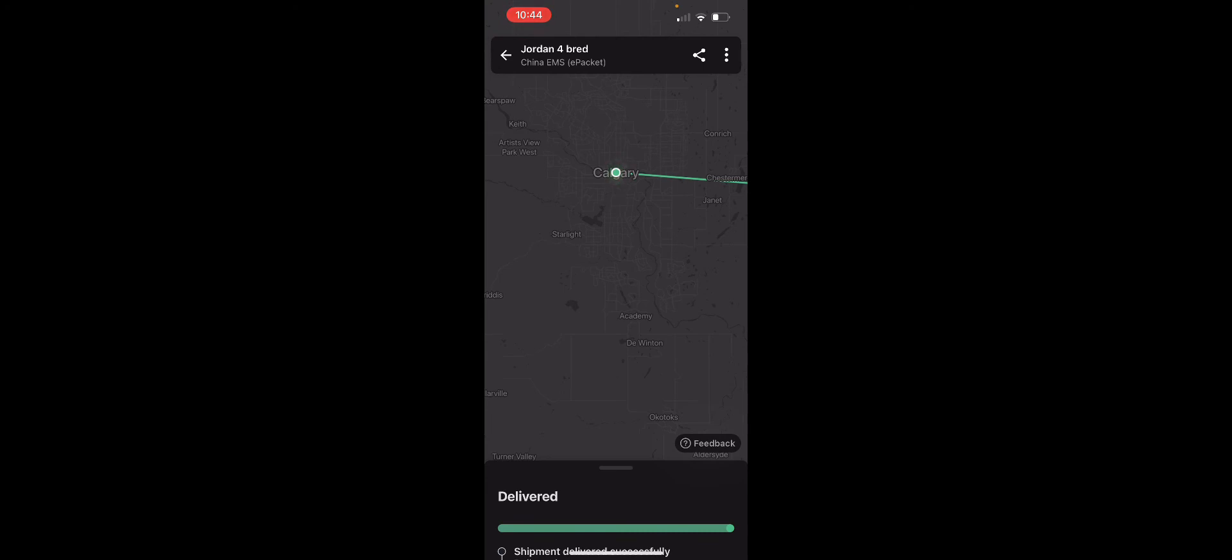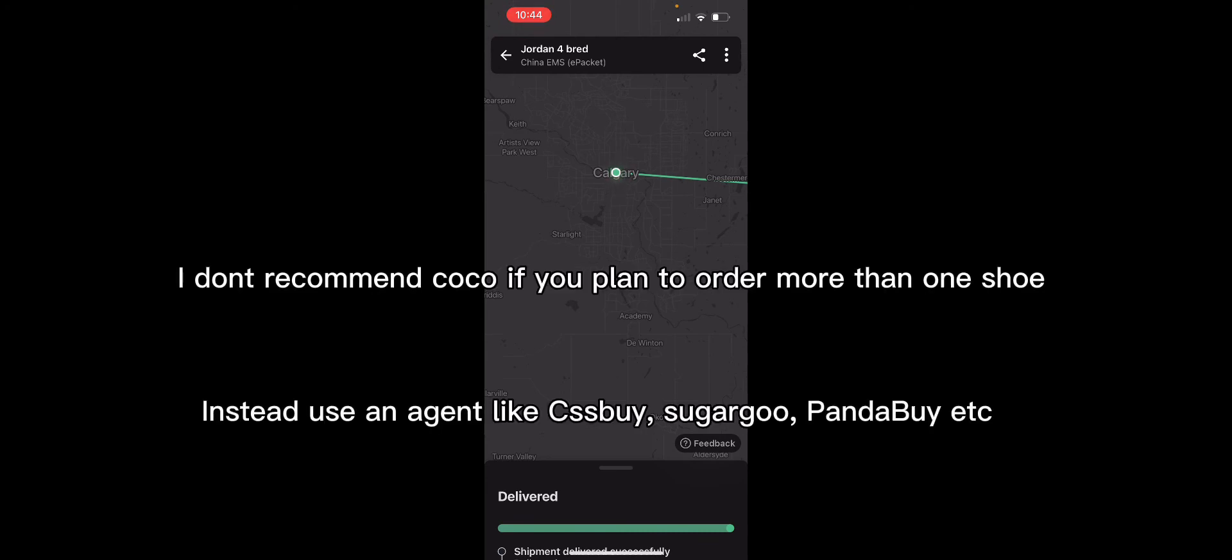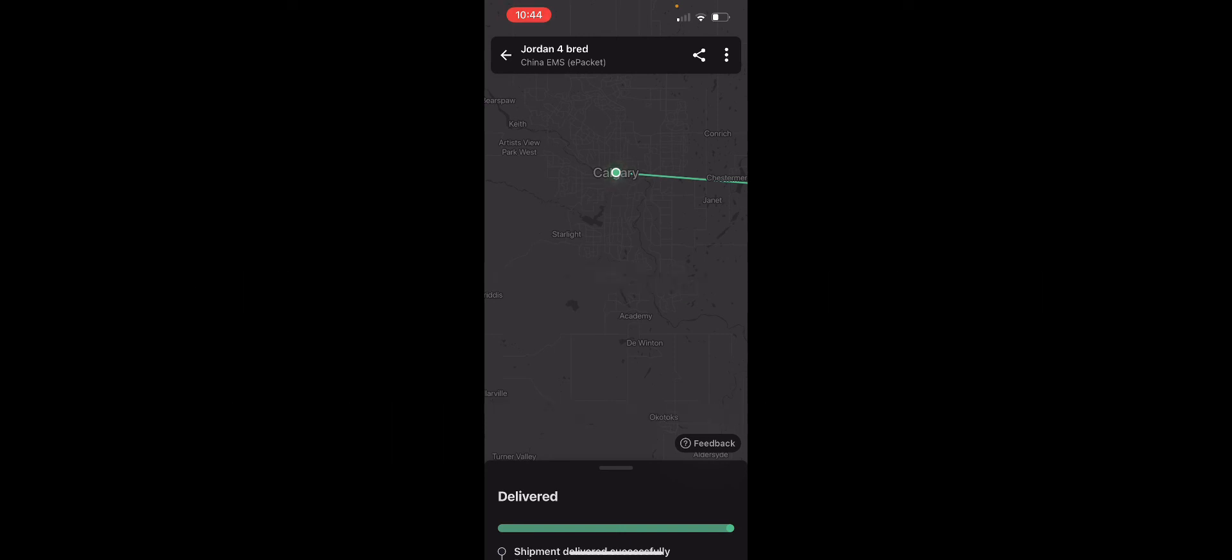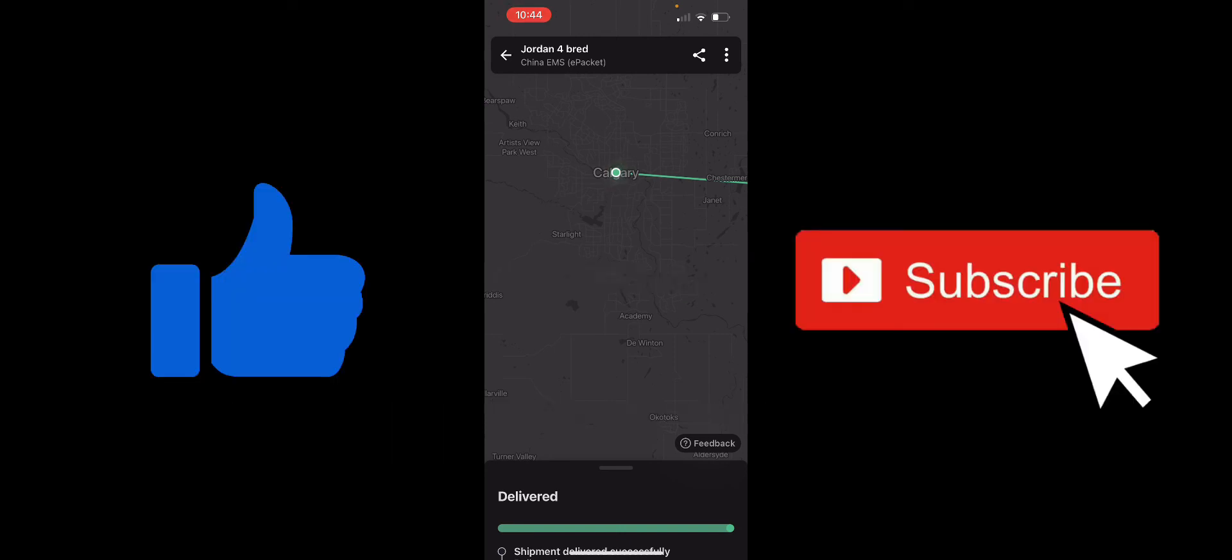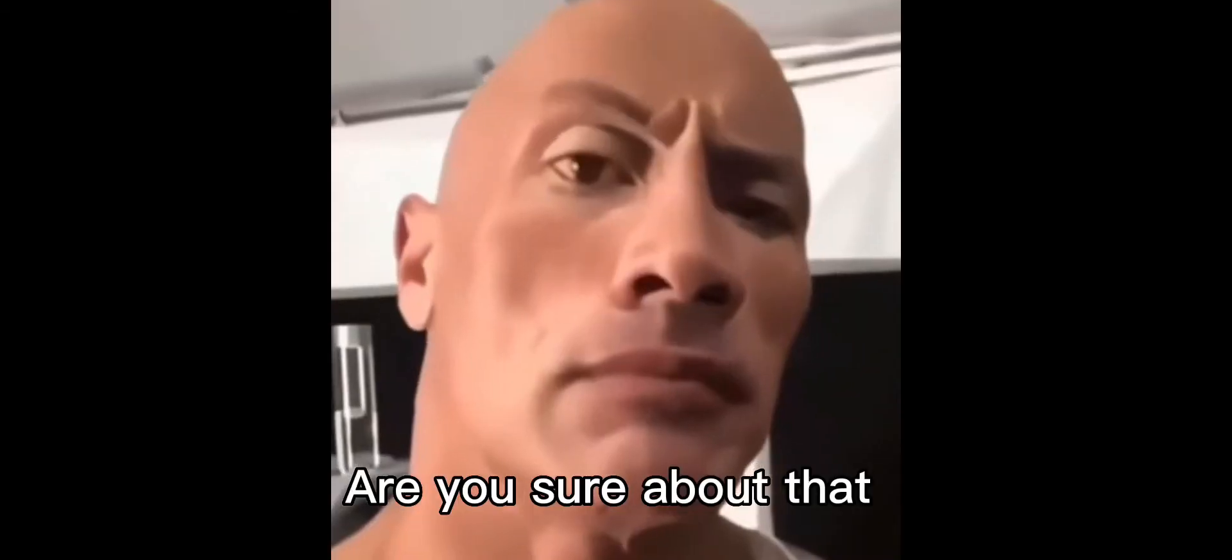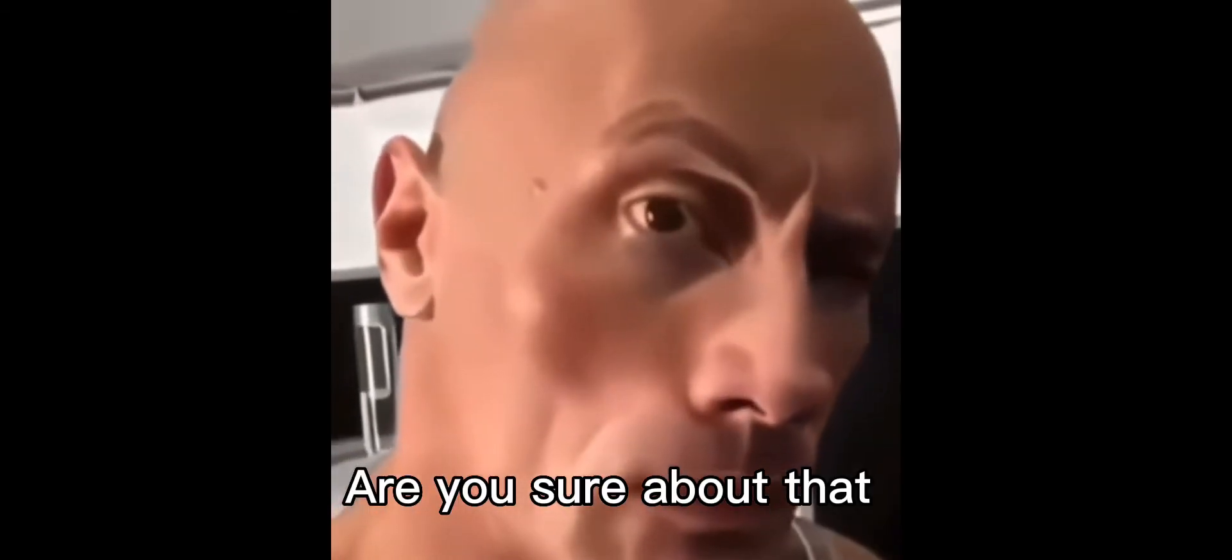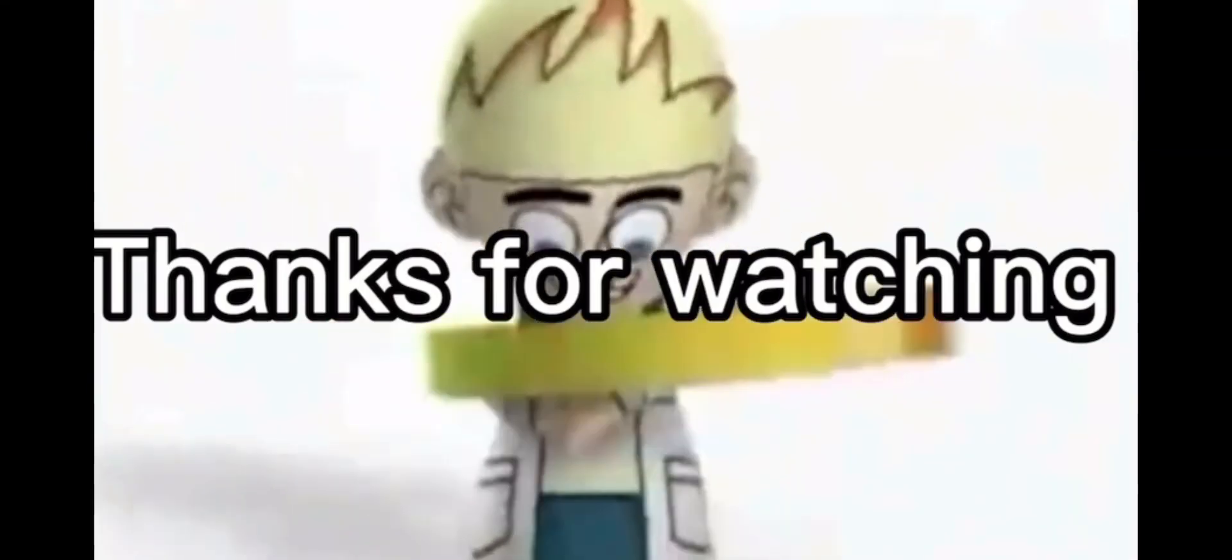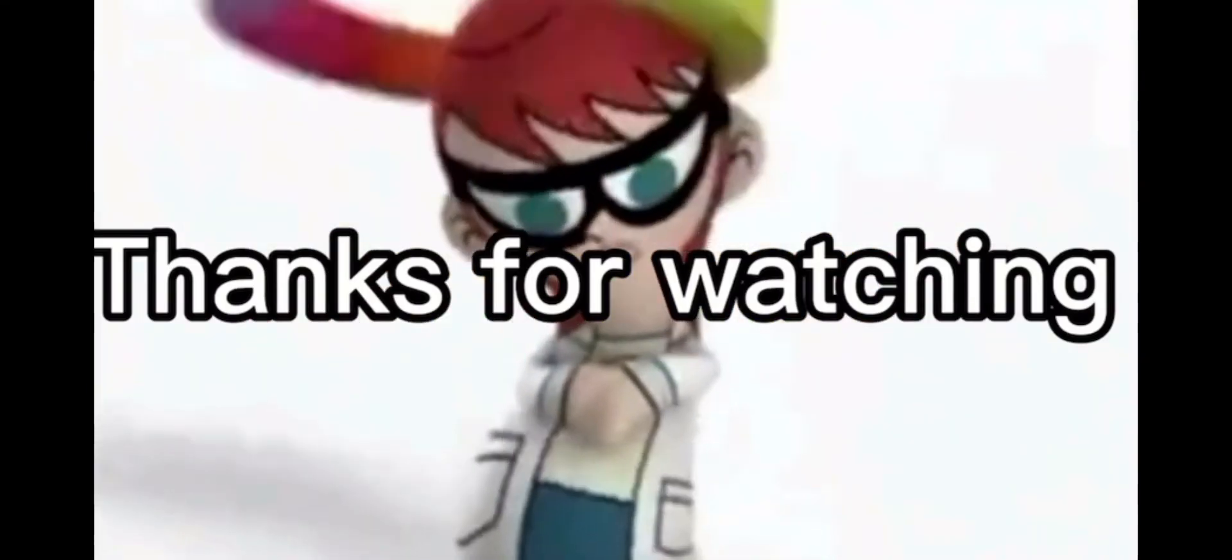But yeah, thank you guys so much for watching. Like and subscribe, and I'm gonna catch you guys next week.